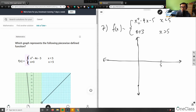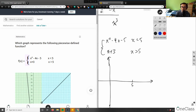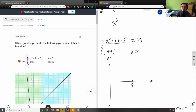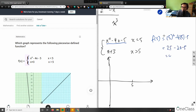For the first piece, x squared minus 4x minus 5, where x is less than 5, let me evaluate what the point would be at x equals 5. I'll do this in blue. So f(5) equals 5 squared minus 4 times 5 minus 5, which is 25 minus 20 minus 5, which equals 0. So I have a hole at y equals 0.